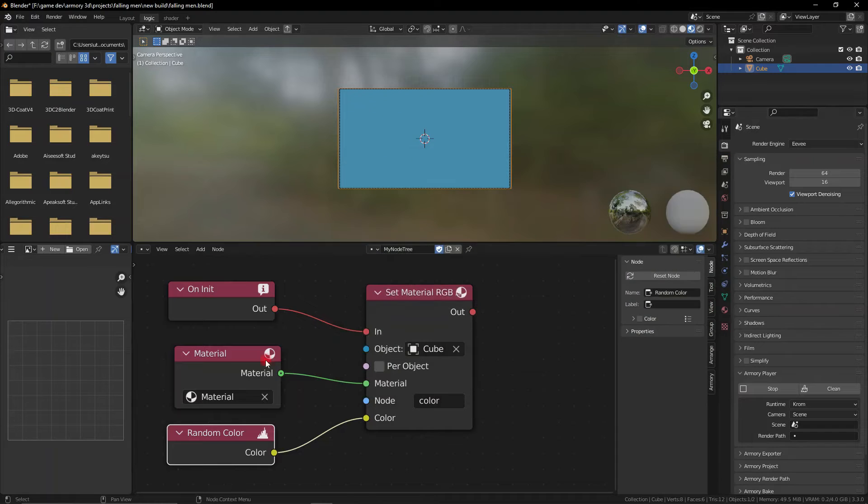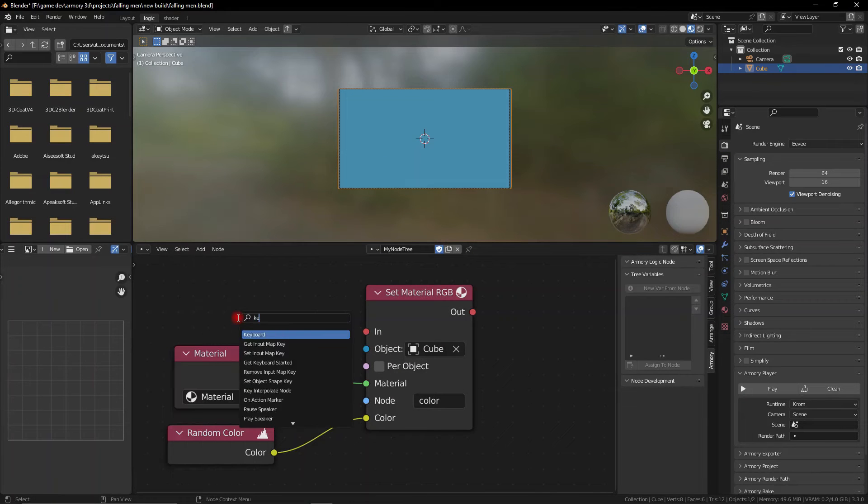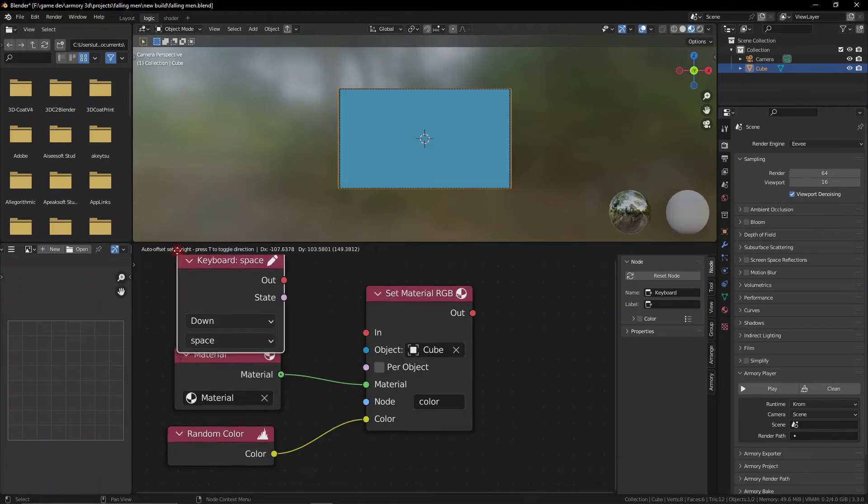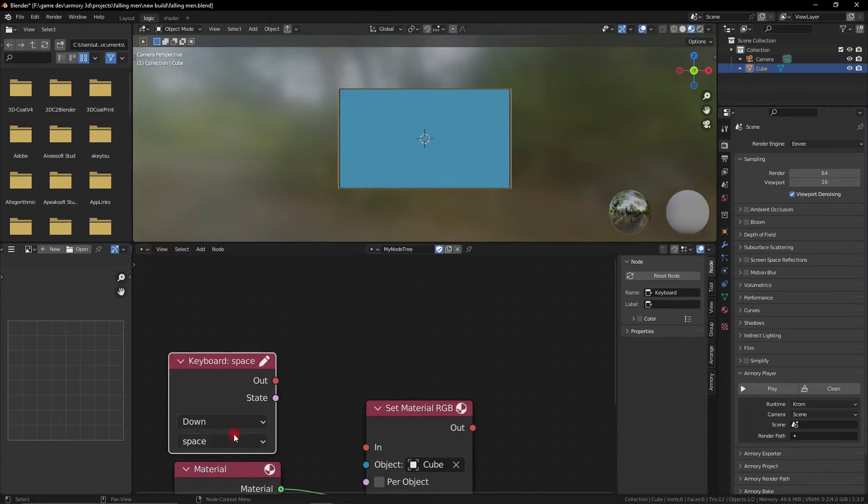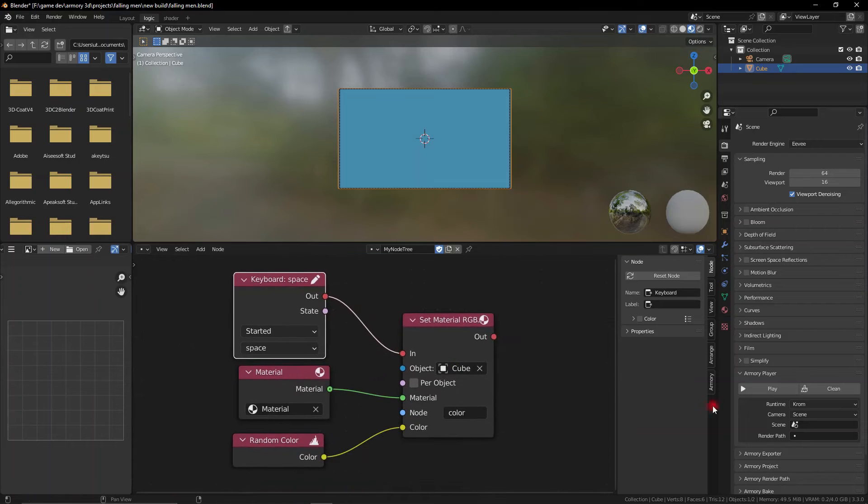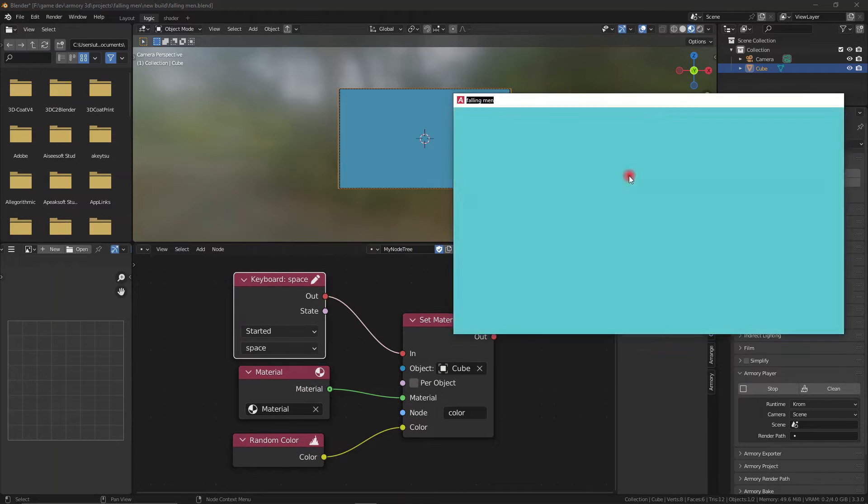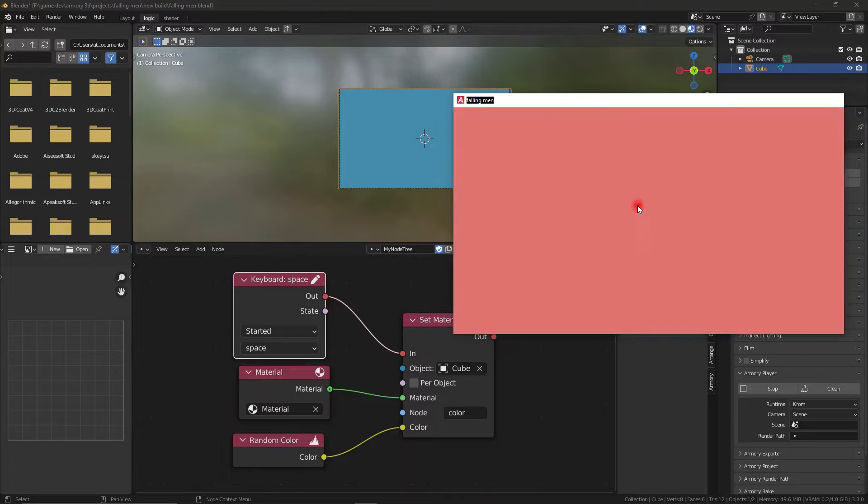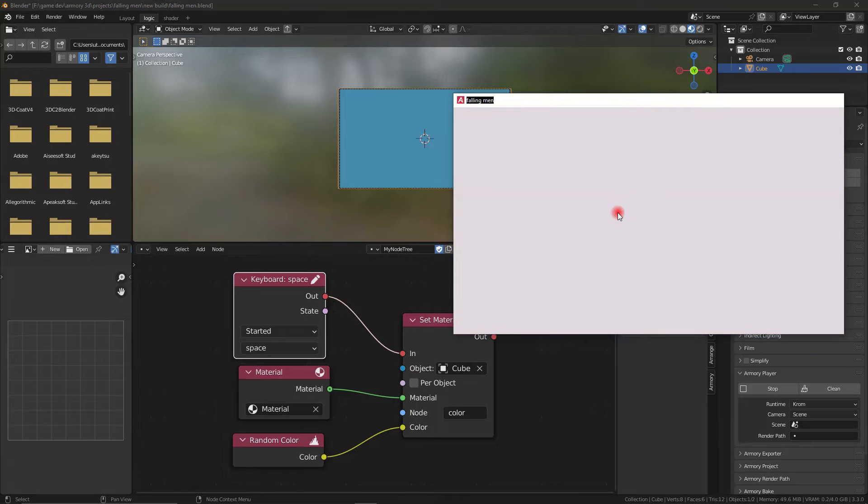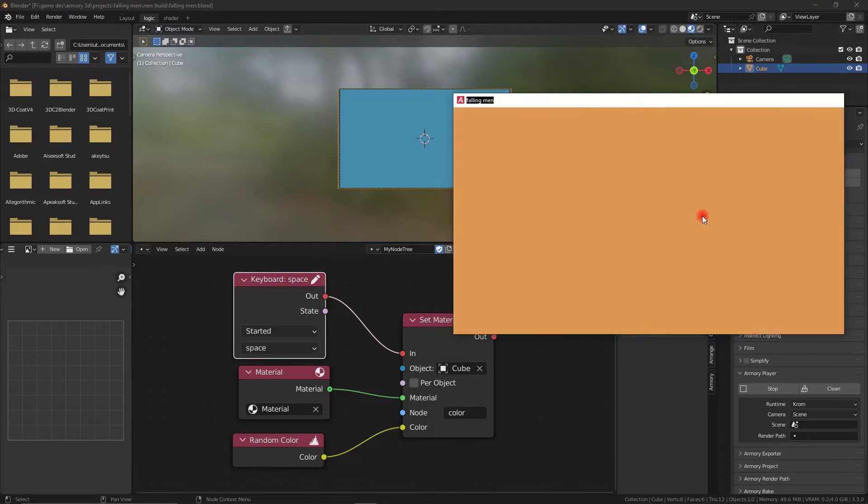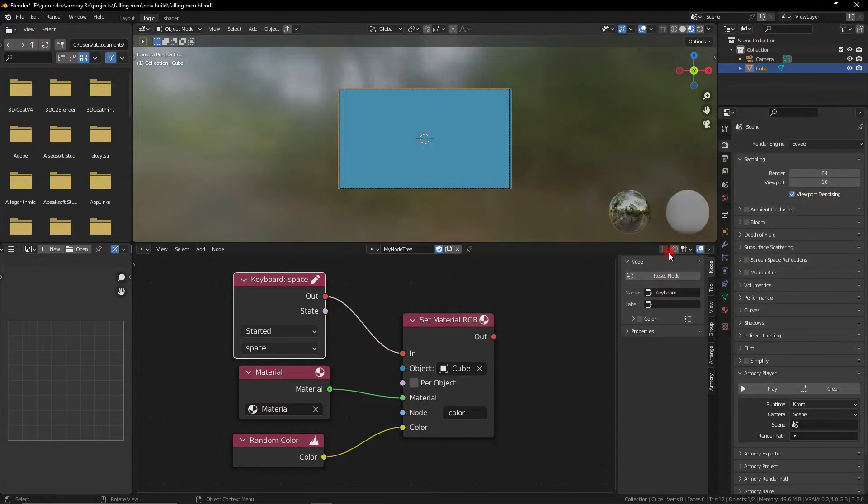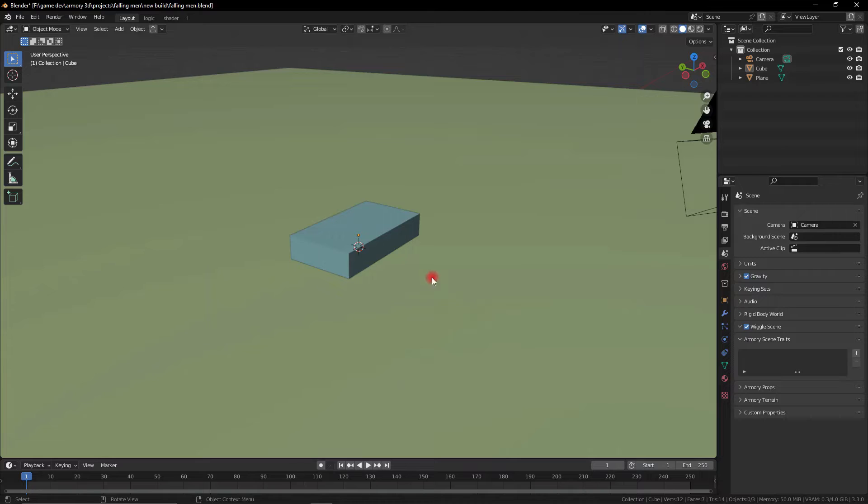so we can actually modify this and add in a keyboard input for example or even an on collision node. So we can go ahead and play this and control when the color is changed but we don't have control over the color itself per se. There are many other methods to control more precisely the color, this is just a small example of how you can modify colors.